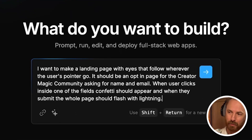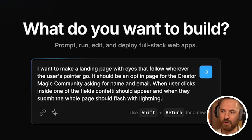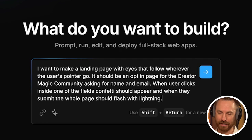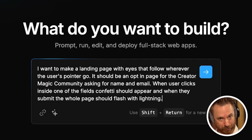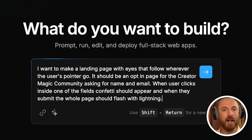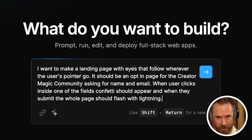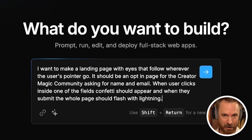Let's try it now with this prompt: I want to make a landing page with eyes that follow the pointer wherever it goes on screen. Also, when they click into a field, confetti appears. And when they submit the form, the screen should flash with lightning. So a pretty interesting and complex prompt.